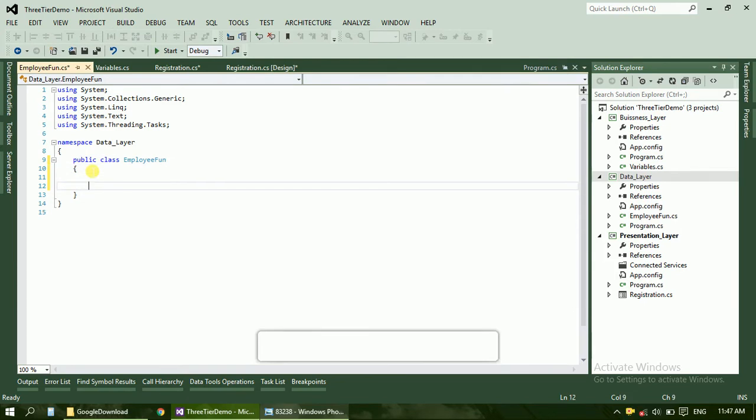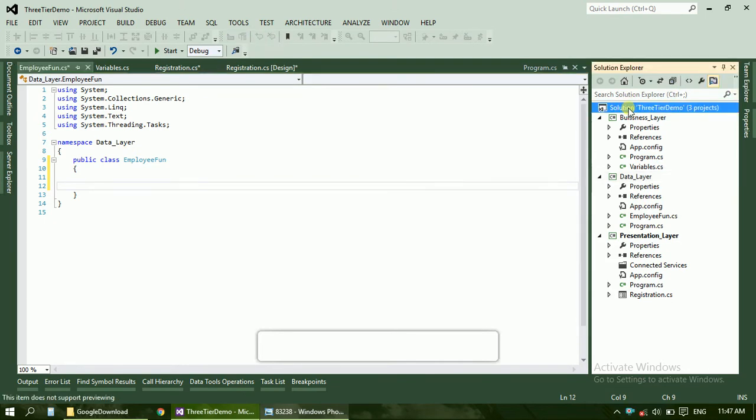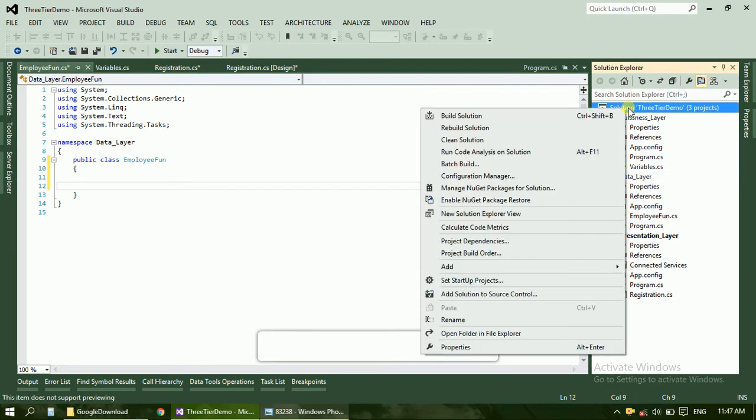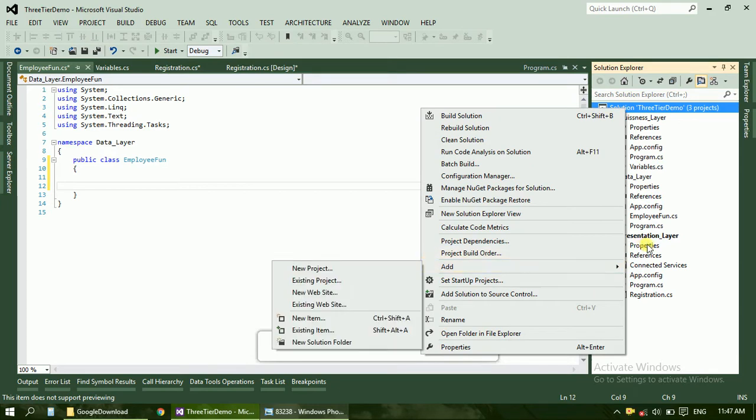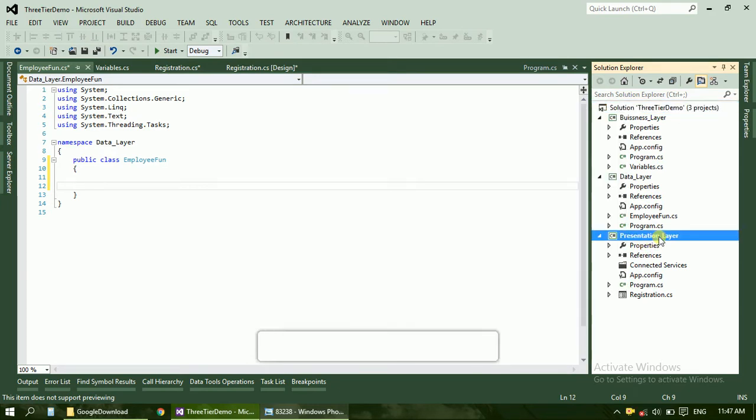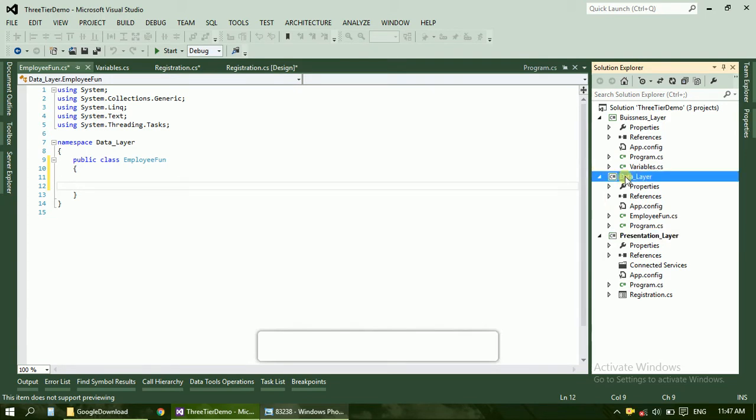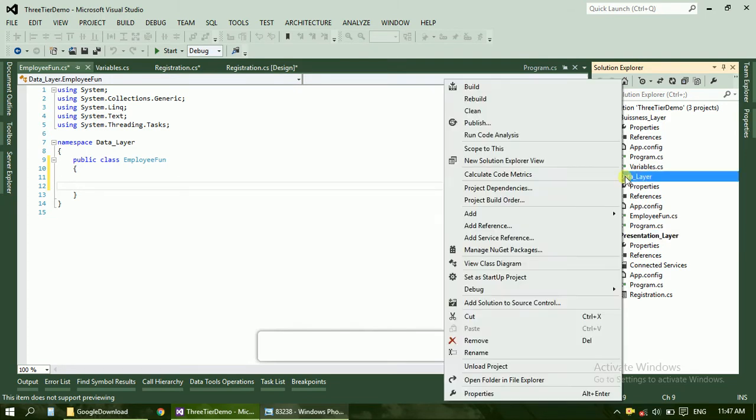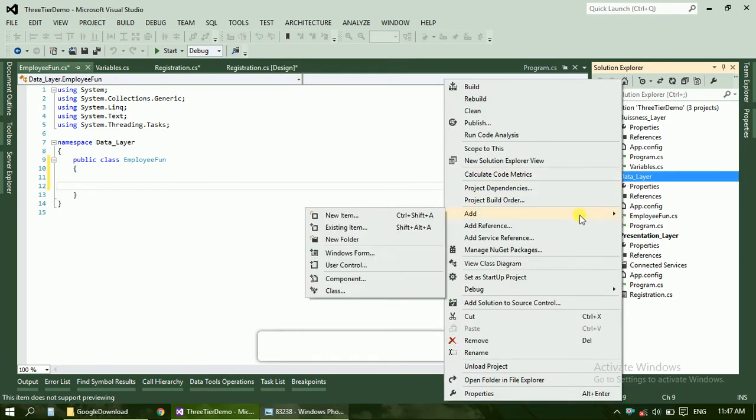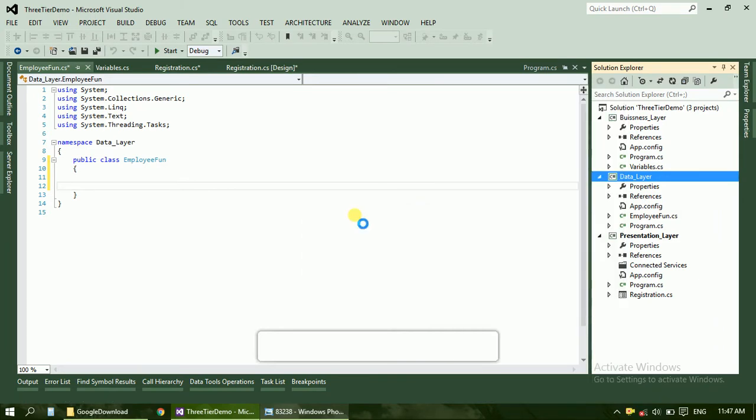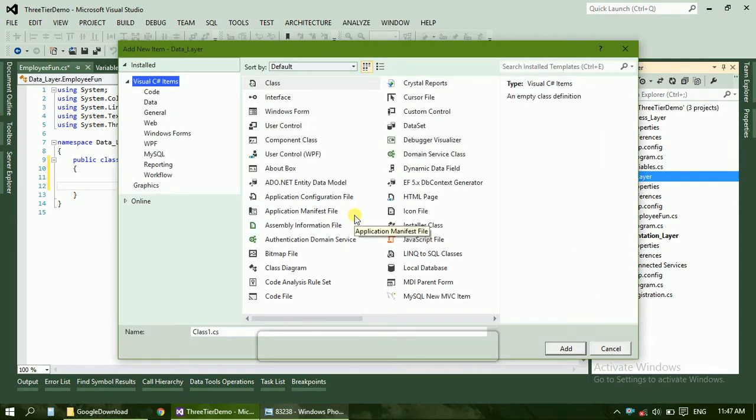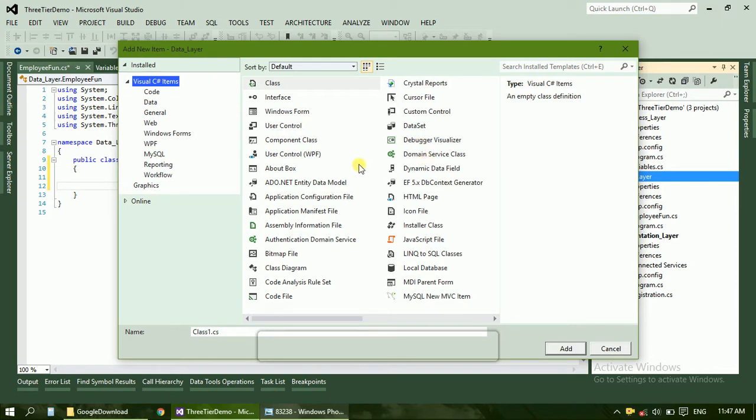Now before that, we have to add a database, so just select the project. Sorry, we have to add a database. Select the data layer, add new item, and select database.